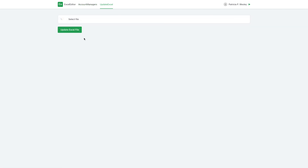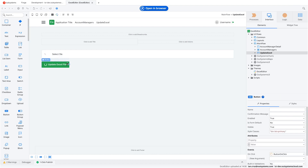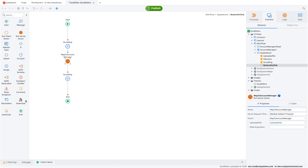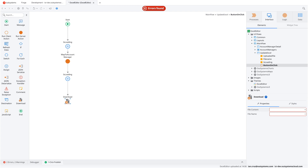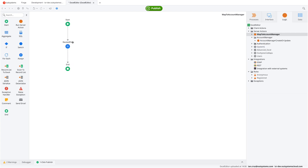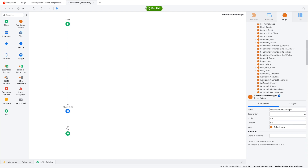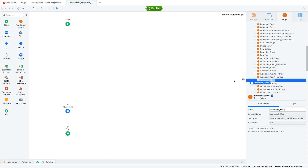Let's check the Update Excel page — it doesn't do anything yet, so we're going to change that. Going back to Service Studio, we can now focus on building the logic and fleshing out the Map to Account Manager server action. But first, we'll add the download component to the client action so we don't forget it. Since Map to Account Manager will return the revised file, we'll use that to trigger a download. We'll also adjust the filename to say 'revised.'